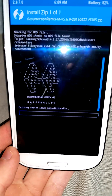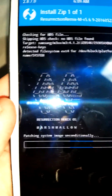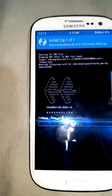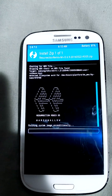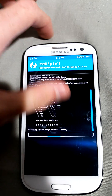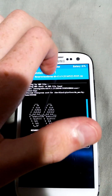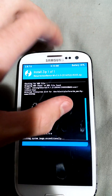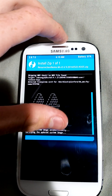You can see here - Resurrection Remix OS Marshmallow. It's going to patch the system and get it working. You can scroll up and down to see what it's doing. It does this for a little while.